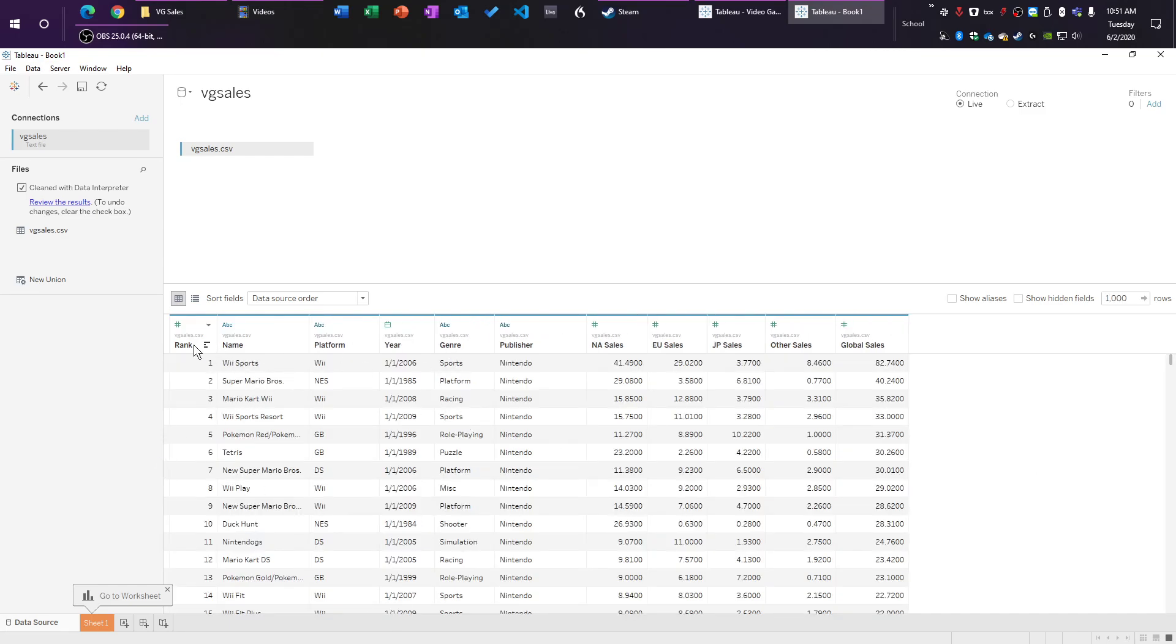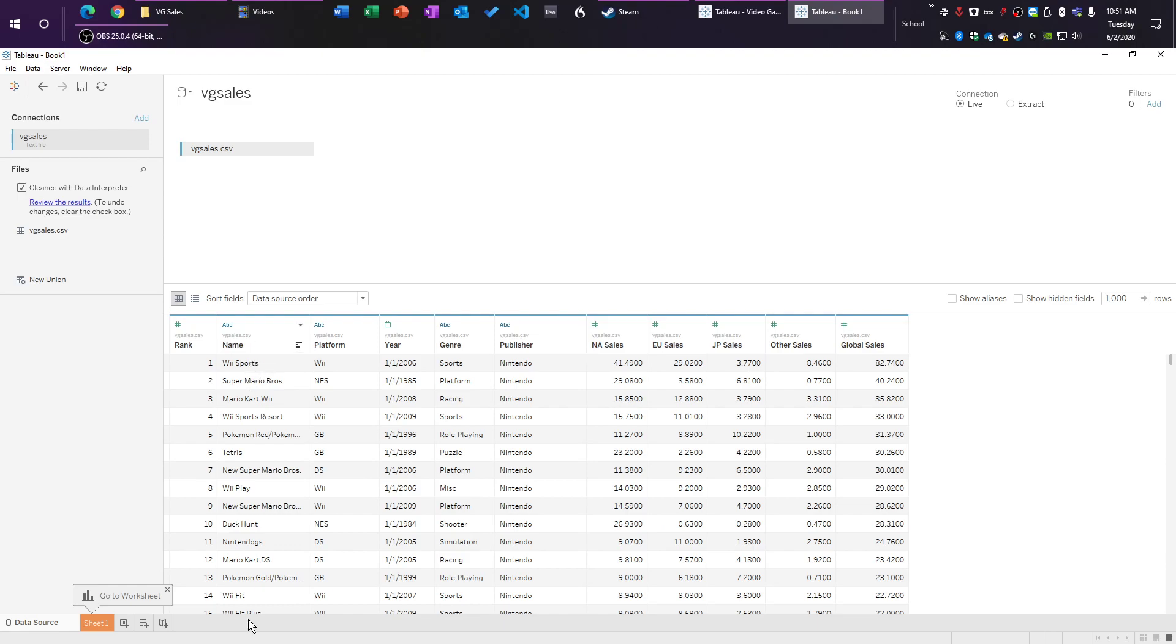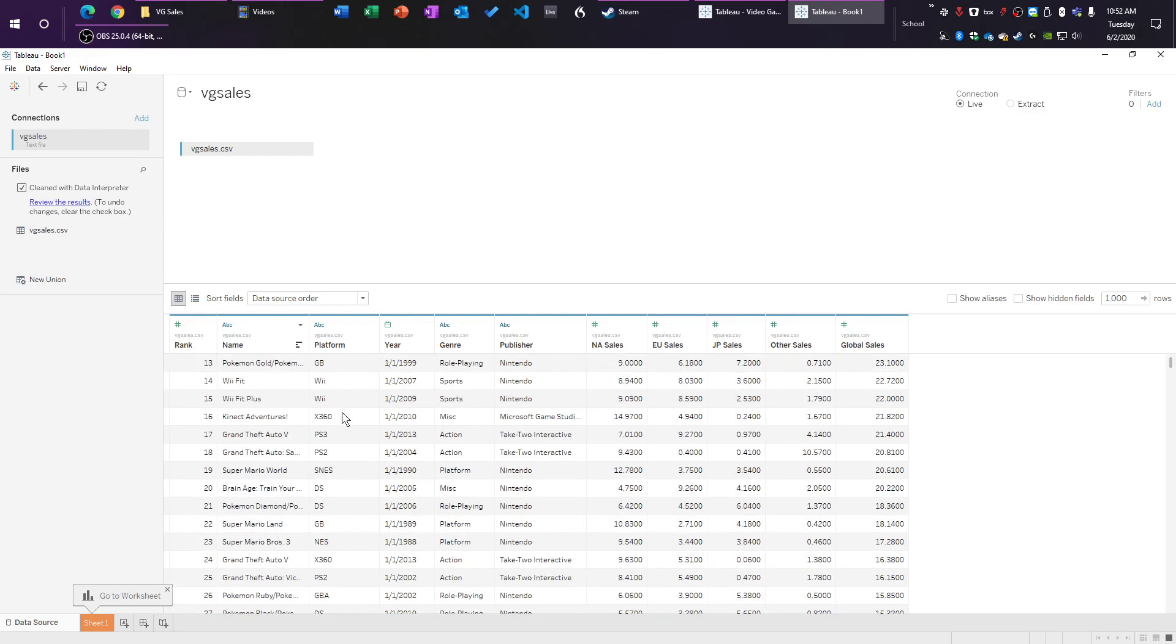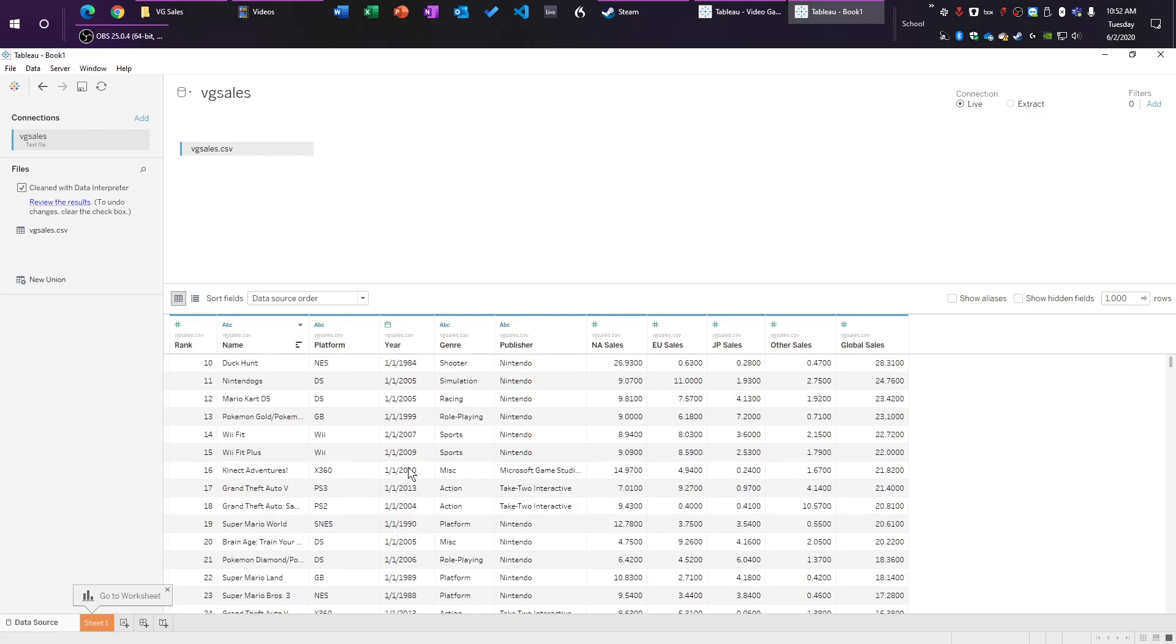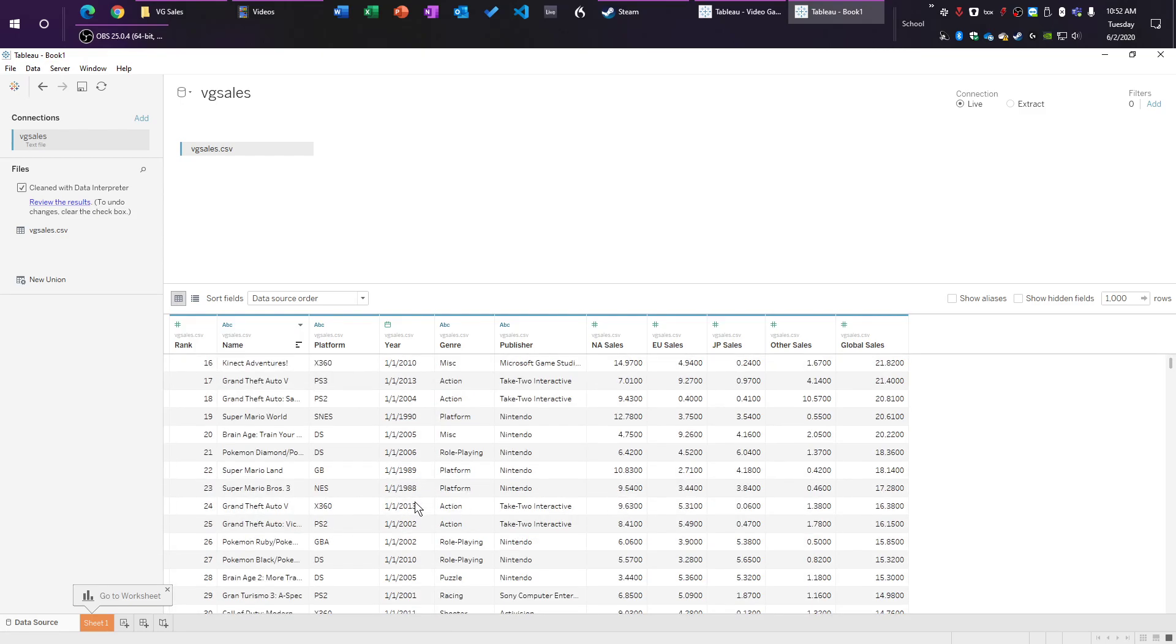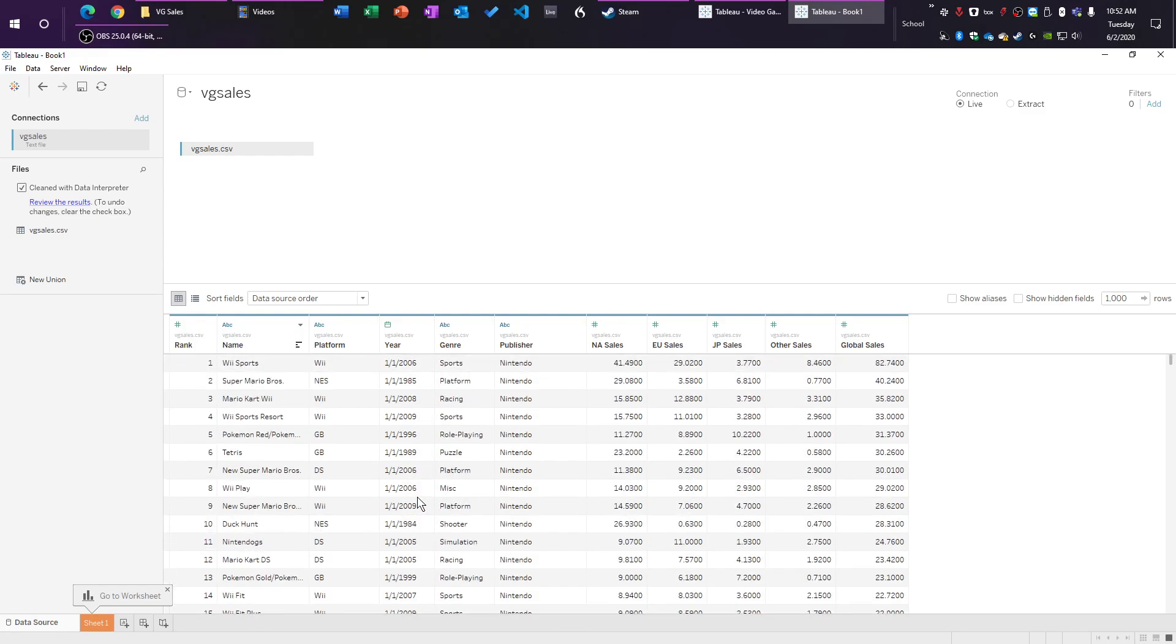Okay, so we're going to cover what this data is real quick. Rank, I have no idea what that means. The name is the name of the game, like Tetris classic. The platform is released on. So you've got the Wii, the NES, the Xbox 360, the PlayStation 2, PlayStation 3, and then the date that it was released. This is what you're going to use to make your time series graphs. Genre. So is it a role playing game, a puzzle game, platformer game, etc.